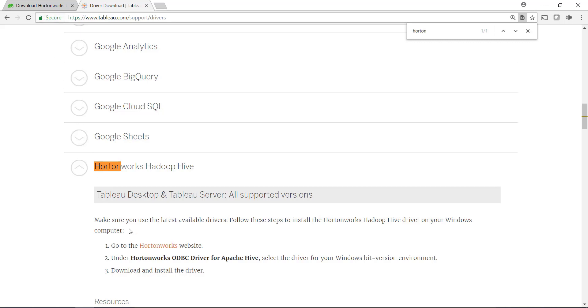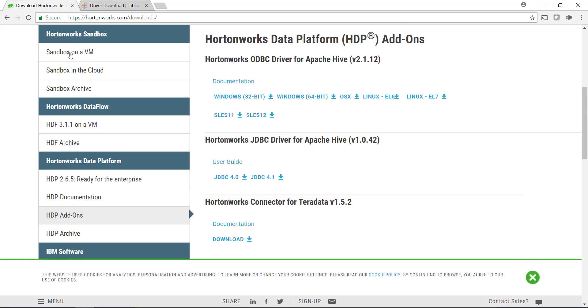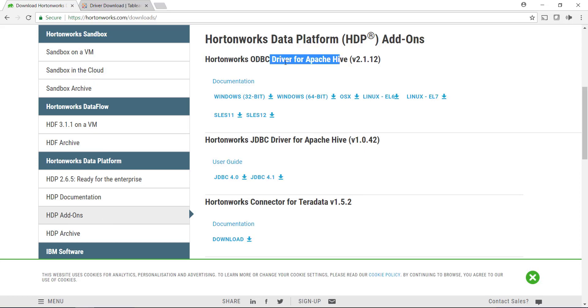Hortonworks actually just changed their website, so these instructions don't follow exactly what needs to happen here. What you need to do is come over here to the Hortonworks data platform from this website. Go to HTTP add-ons, and here is where you can get the ODBC driver.